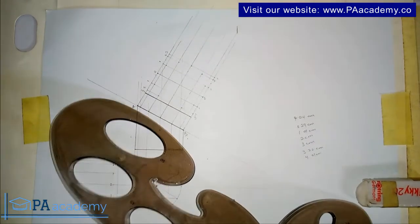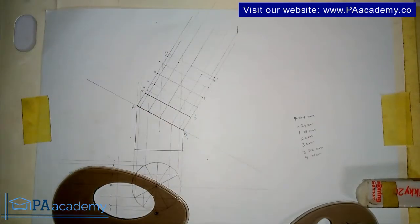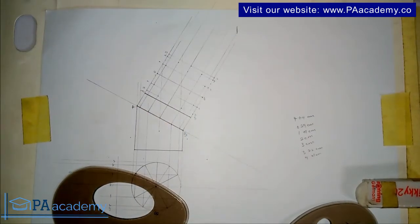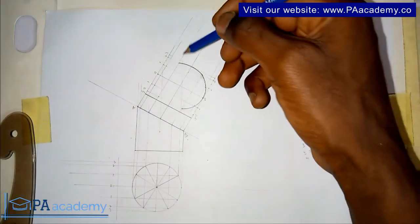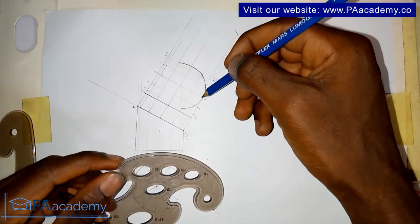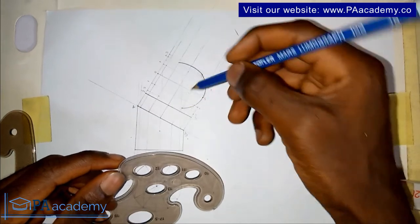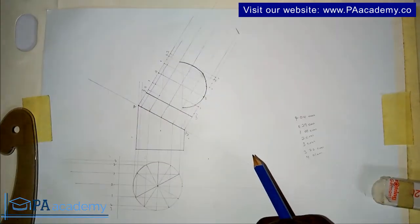I'm going to be using the French curve to join those points together. I've been able to join these points, this to this point, to remain the other part at the other points.